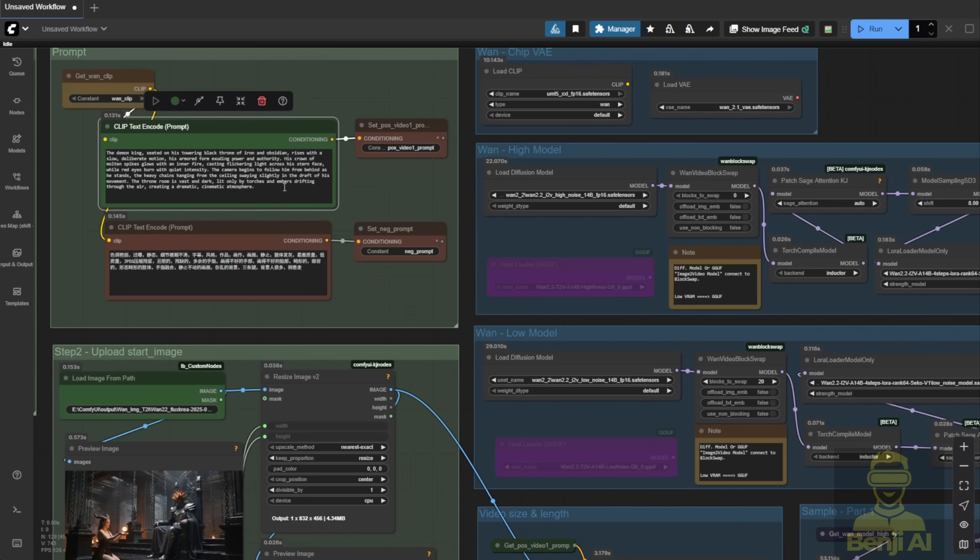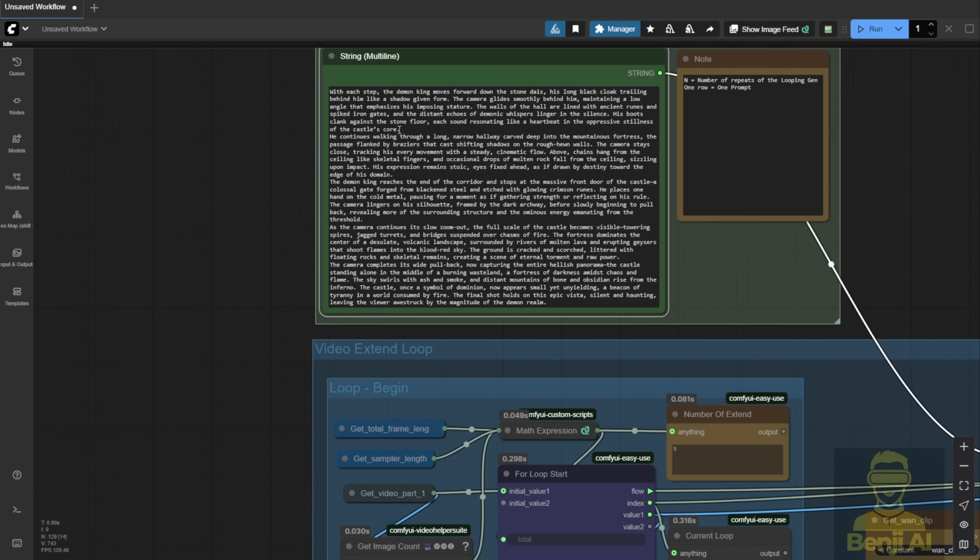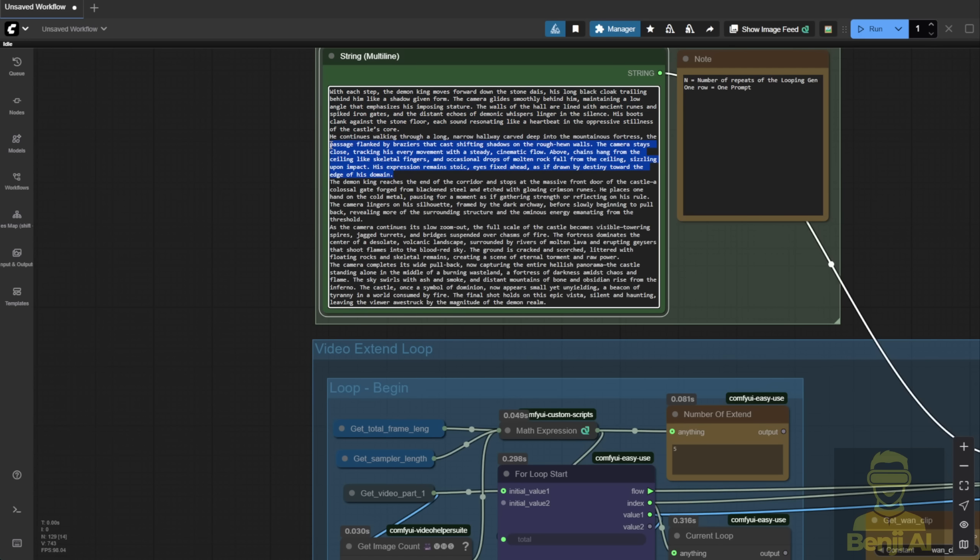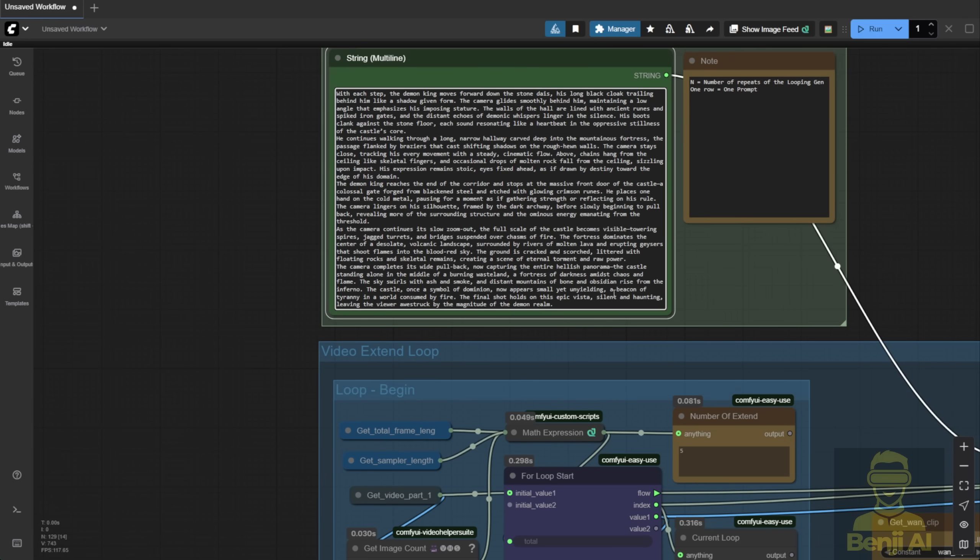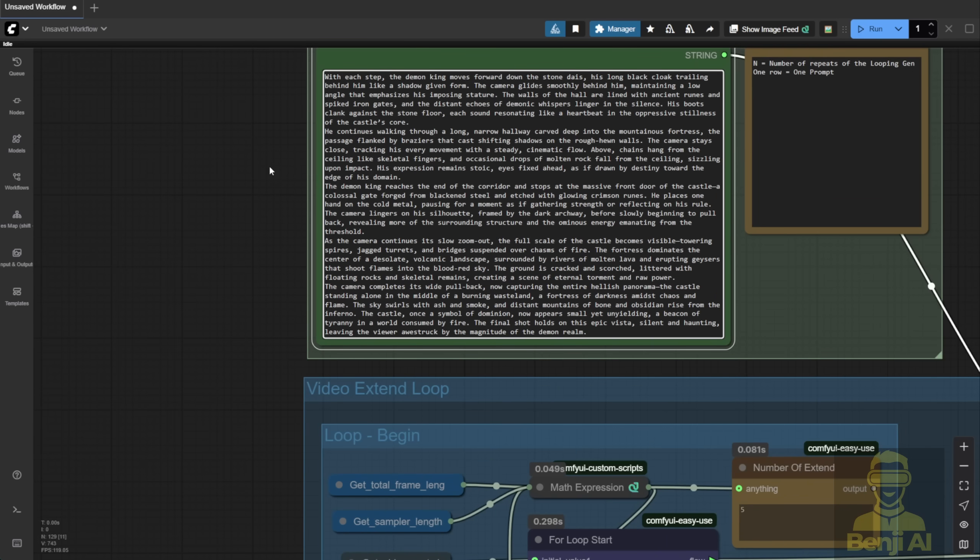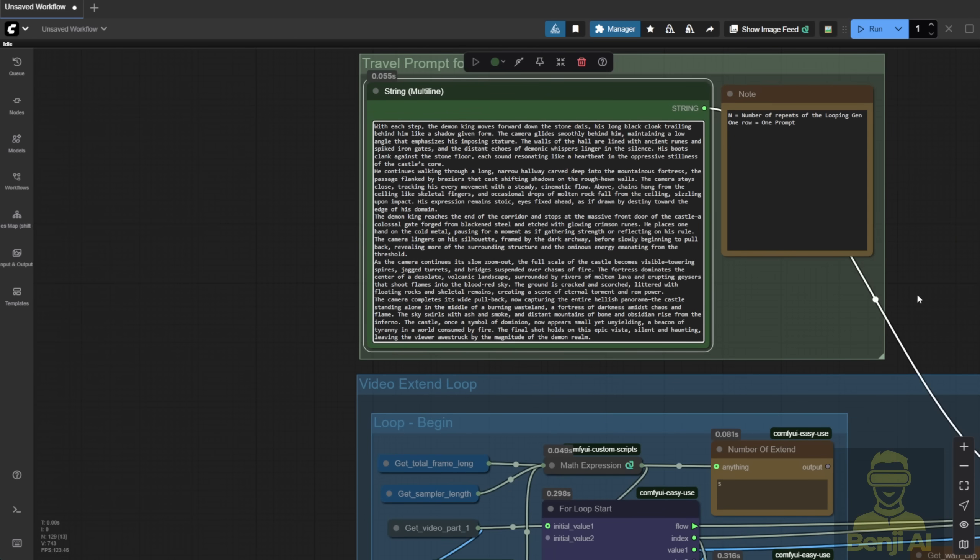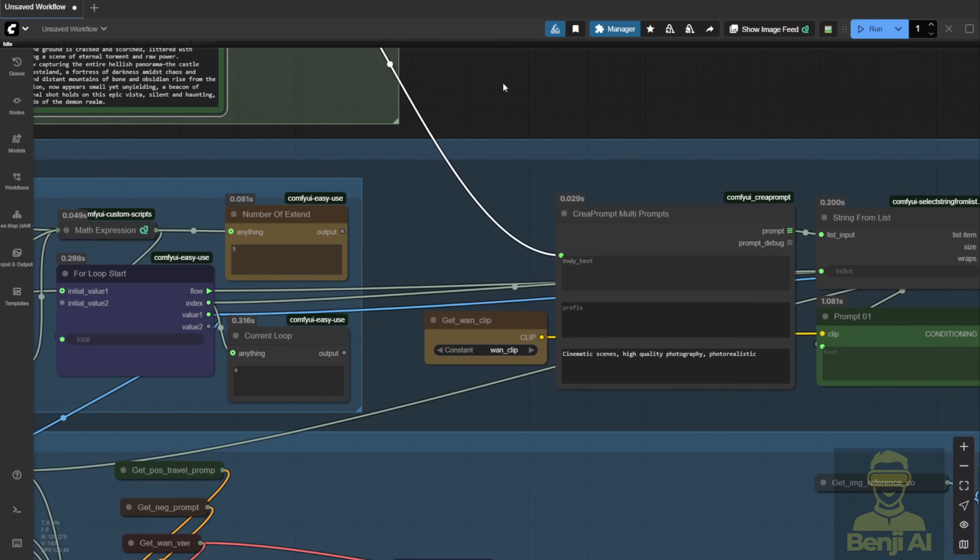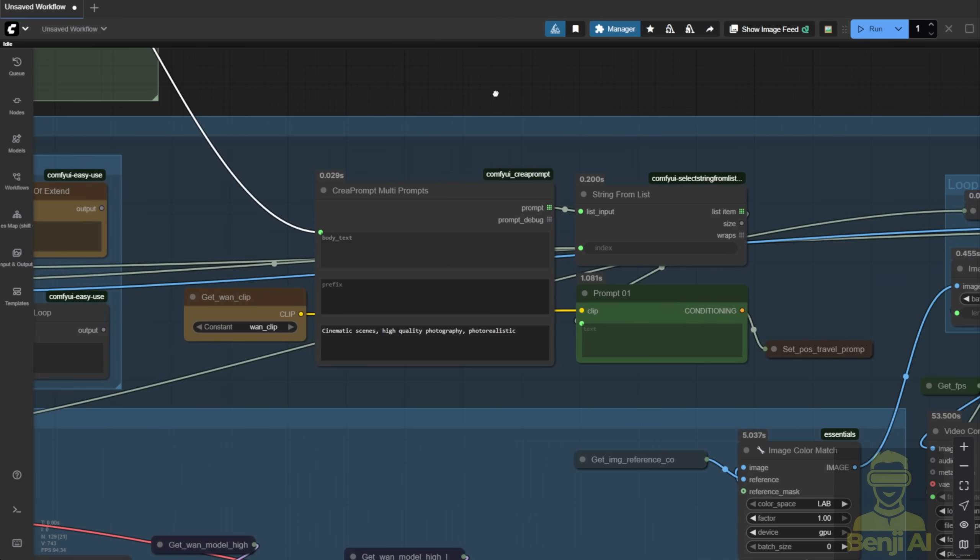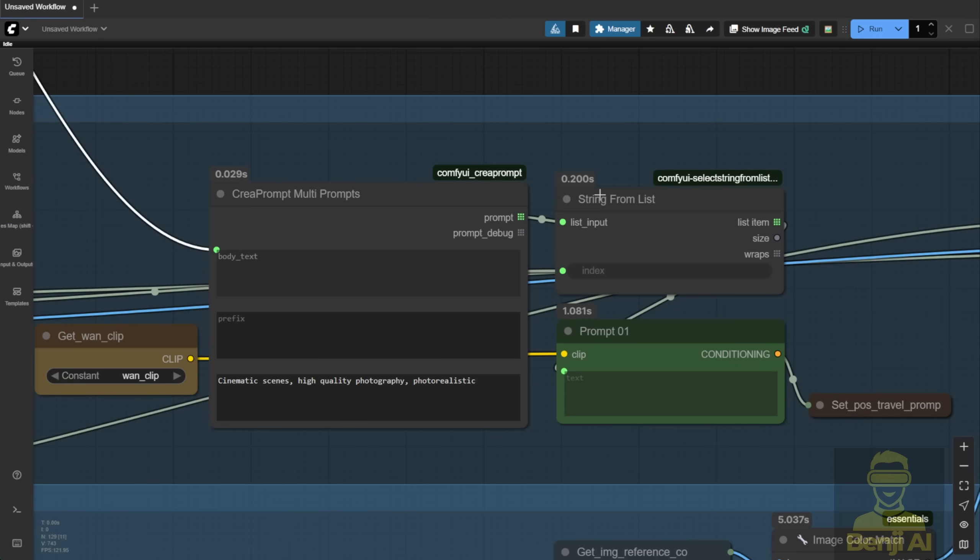Instead of using one prompt for the entire 28-second video, I use travel prompts. These are defined in a text box, and each new line becomes a separate prompt for each loop. So, the first line is for the first extension, the second line for the next, and so on. Just press ENTER to add a new prompt. The string list splits on new lines, so each paragraph becomes a new prompt for that loop. The number of prompts must match the number of loops. For example, if I'm doing five loops, I need five prompts, each on a new line. That way, each video extension uses the right prompt, synced with the timeline.